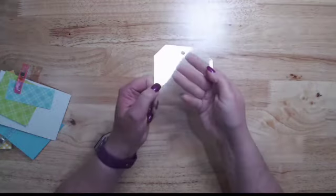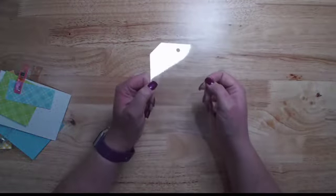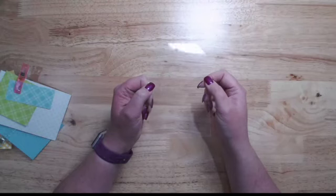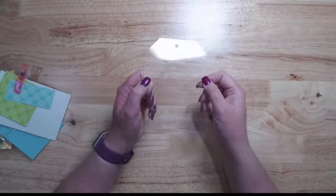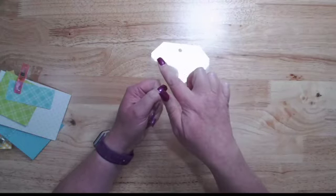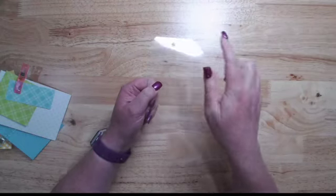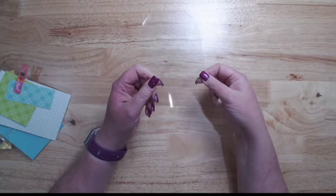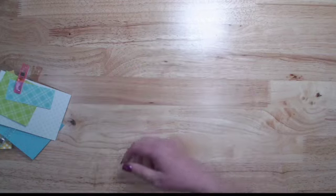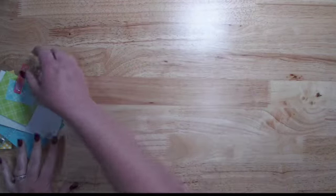I actually did make a template for the tags out of a scrap of cardstock so that I could get my angles and my hole exact on every one of them.